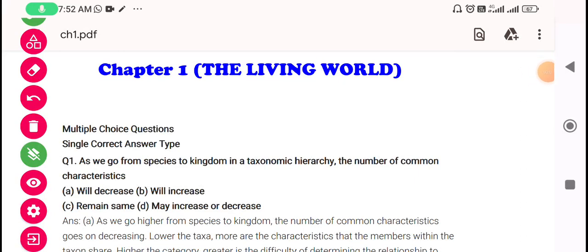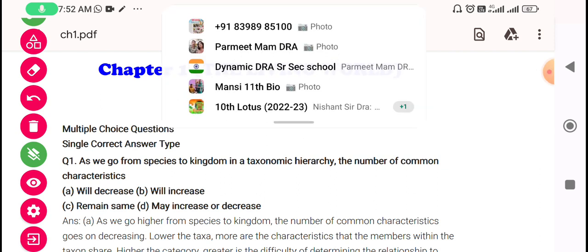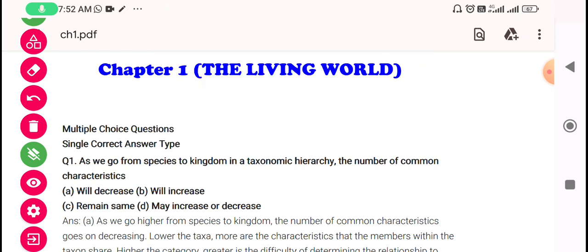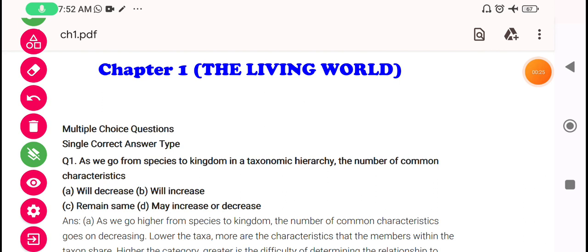Hello dear children, happy holy first of all to all of you and welcome to your own study platform that is A1 Tutor. Today we are practicing the exemplar series of practice, taking chapter number 1 of 11th class biology. Let's begin with the questions for practice. The first question is multiple choice questions, single correct answer type.